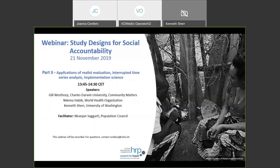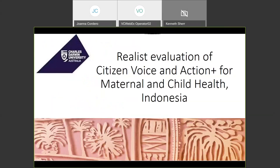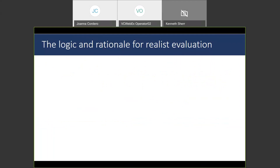Thank you very much. It's absolutely fabulous to be here. I've had more fun this morning than I've had at a conference or workshop for many a long year. I'm going to be talking about realist research and evaluation of a citizen voice and action program for maternal and childhood health, conducted in three districts in Indonesia. I'm not going to talk about the CVA approach itself, but rather about the use of realist evaluation and how and why. This first slide is about why would you bother to do a realist evaluation in the first place.